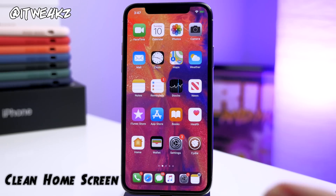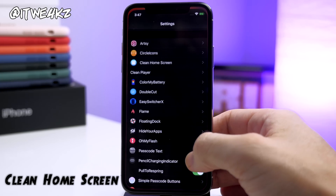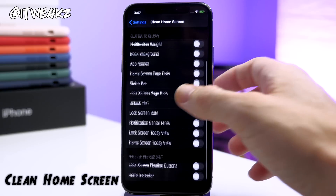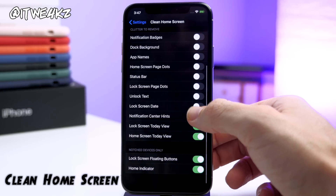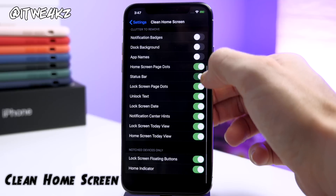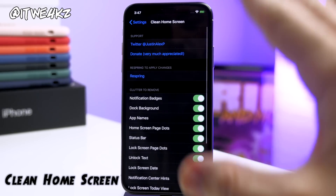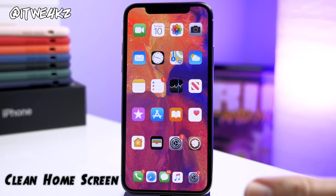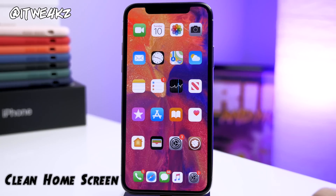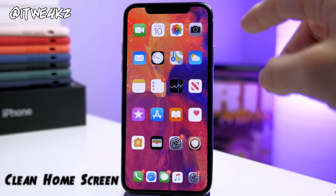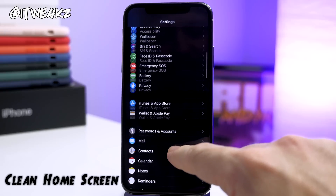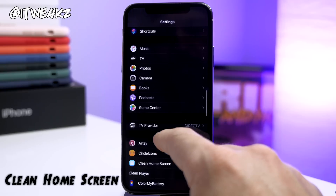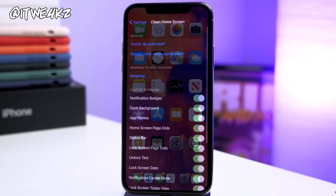Speaking of clean, Clean Home Screen is the next tweak. All you've got to do is go into Settings, go to Clean Home Screen, and then you can toggle on all of these different options. What this is going to do is make your home screen look quite a bit more minimalistic. After tapping the respring button, you can see we got rid of the background for the dock, all the icon labels, and the status bar. One thing that doesn't work — I noticed the badges are still showing even with that toggled off.